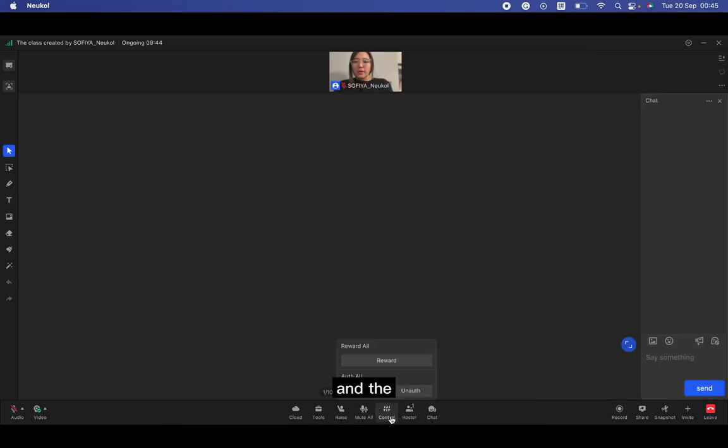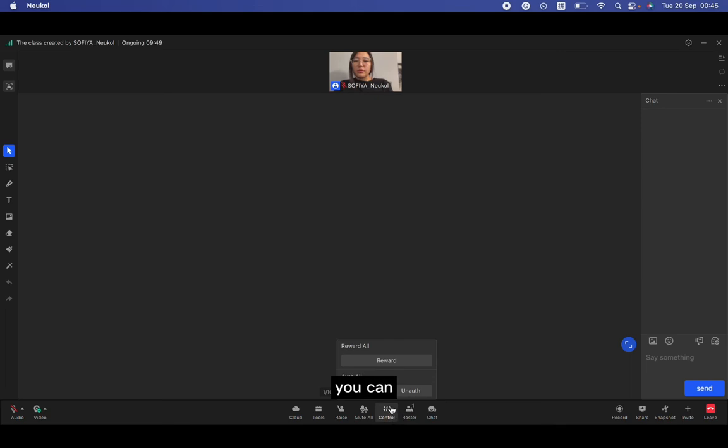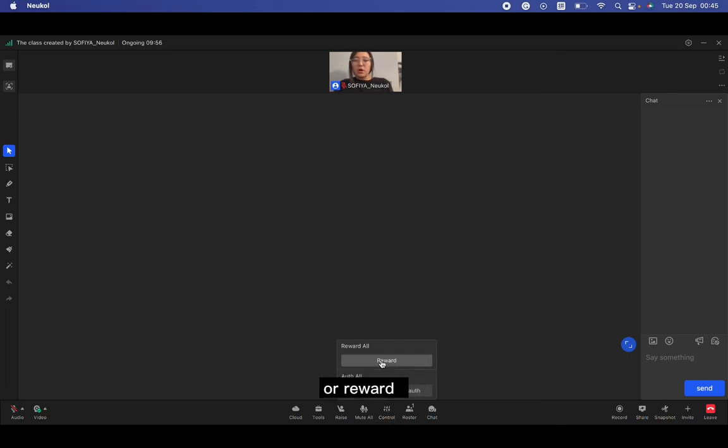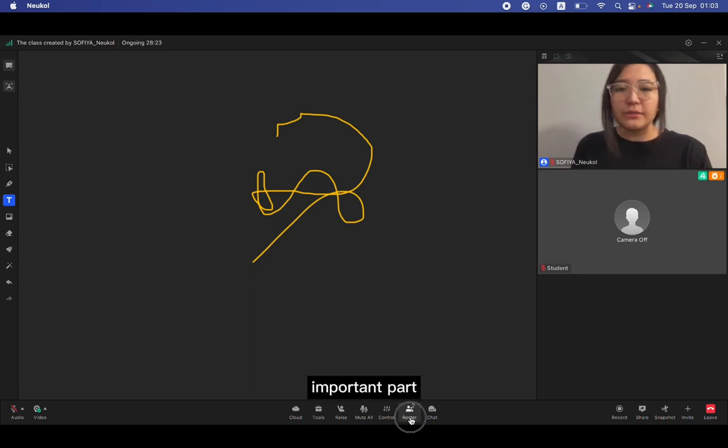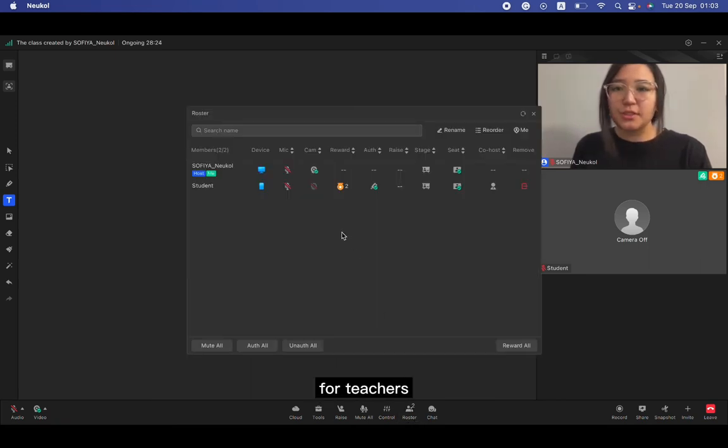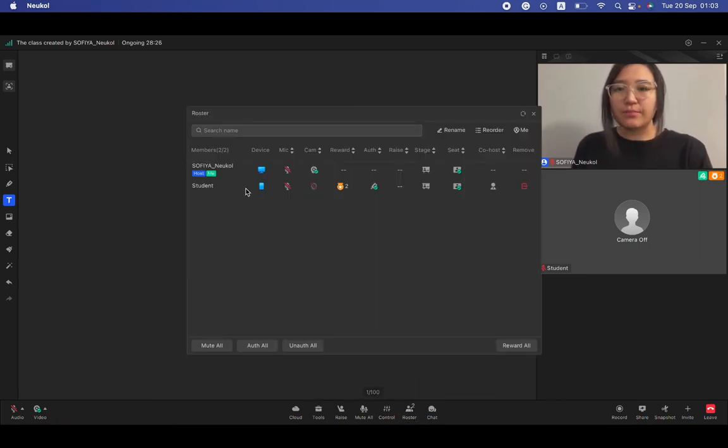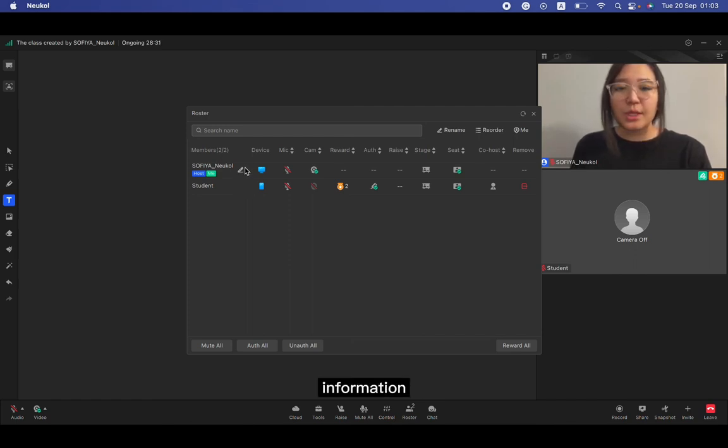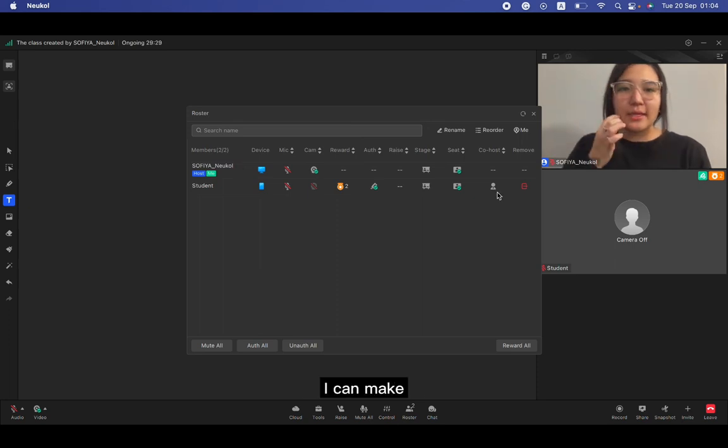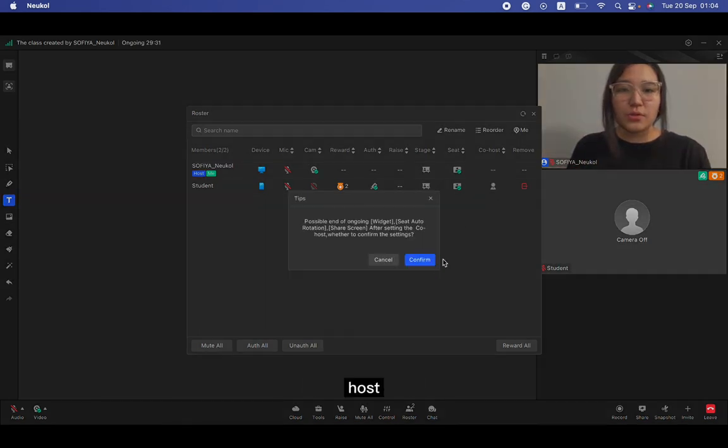And here, the mute all control. You can authorize all the students or reward. And this is the important part for teachers. Roster. Here I'm able to see the whole information about students. I can make the student co-host and they have a lot of permissions like a teacher.